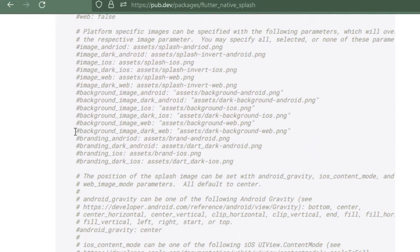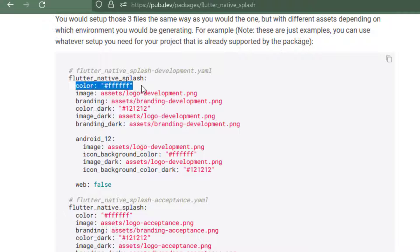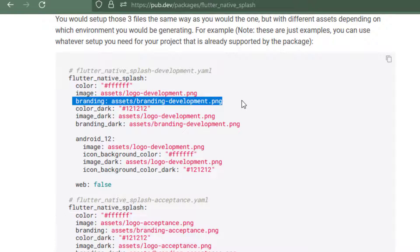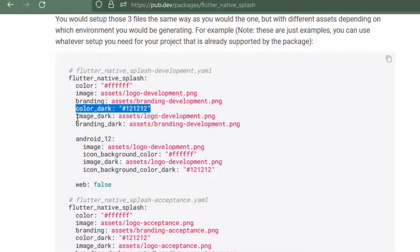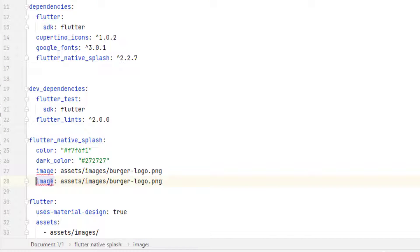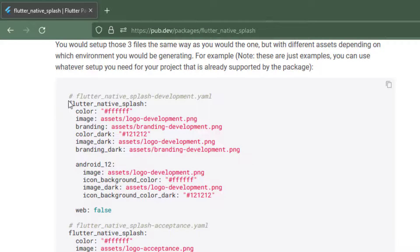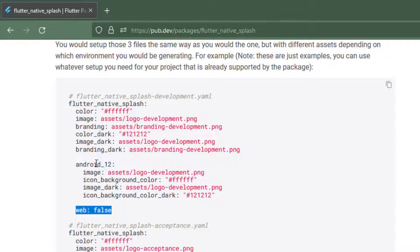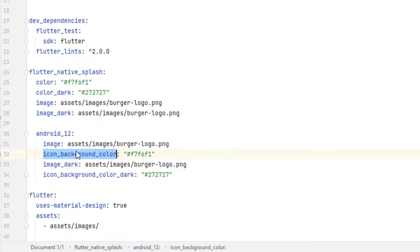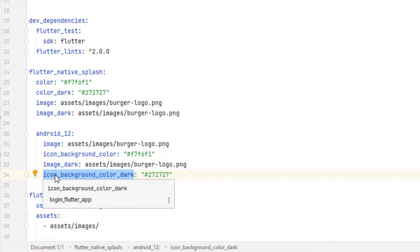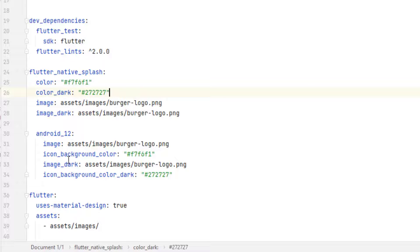Looking at the documentation, you can scroll down to see all the available options. There is color, image, and branding — which displays an image at the bottom of the screen. For dark mode, note the naming carefully: it's color_dark, not dark_color, and it's image_dark, not dark_image. For Android 12 specifically, there is an icon_background_color property, and for dark theme there is icon_background_color_dark. It is good to follow the documentation carefully.